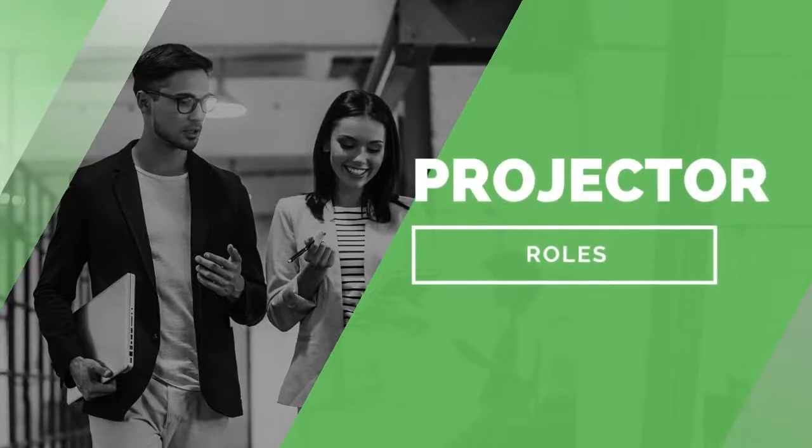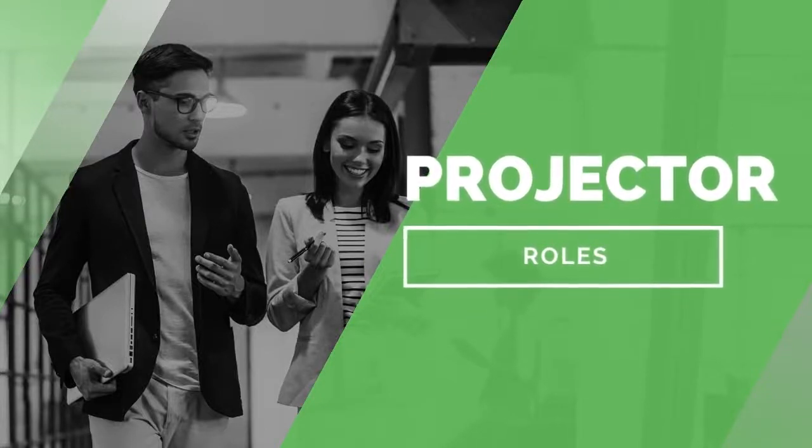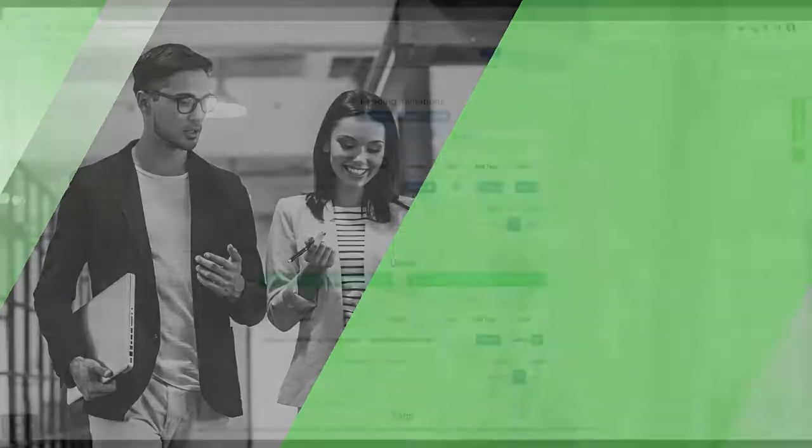Hi there, this is Sarah from the ProjectorSoft team. Thank you so much for watching this video. Let's get right into it.